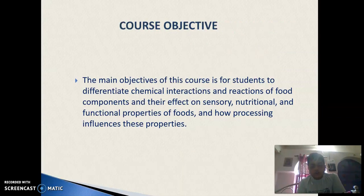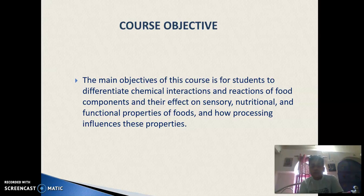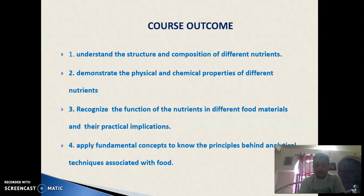The course objective of this topic is to understand different chemical interactions and reactions of food components and their effects on sensory, nutritional and functional properties of foods, and how processing influences their properties.